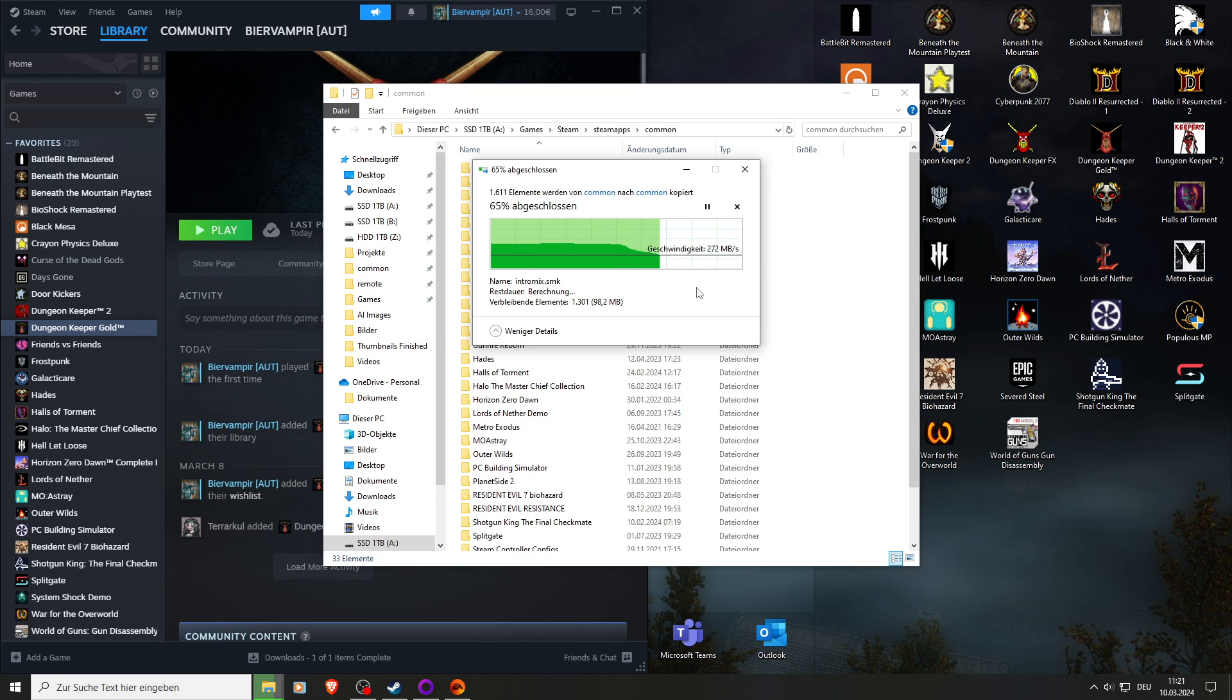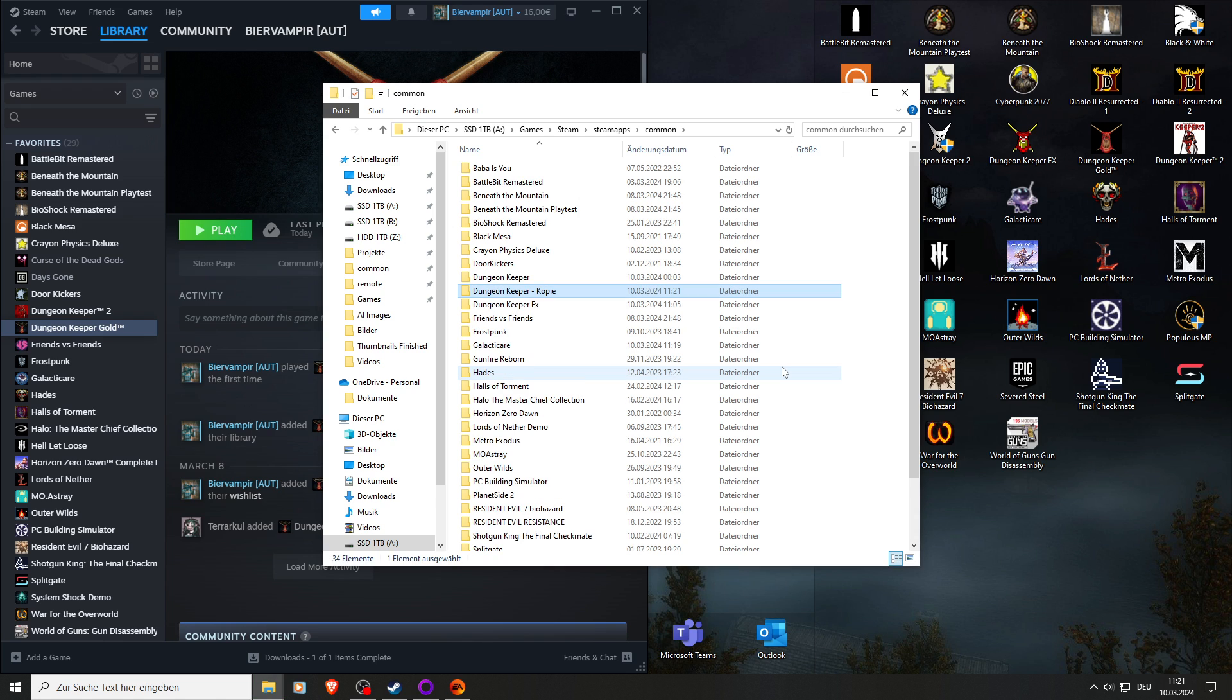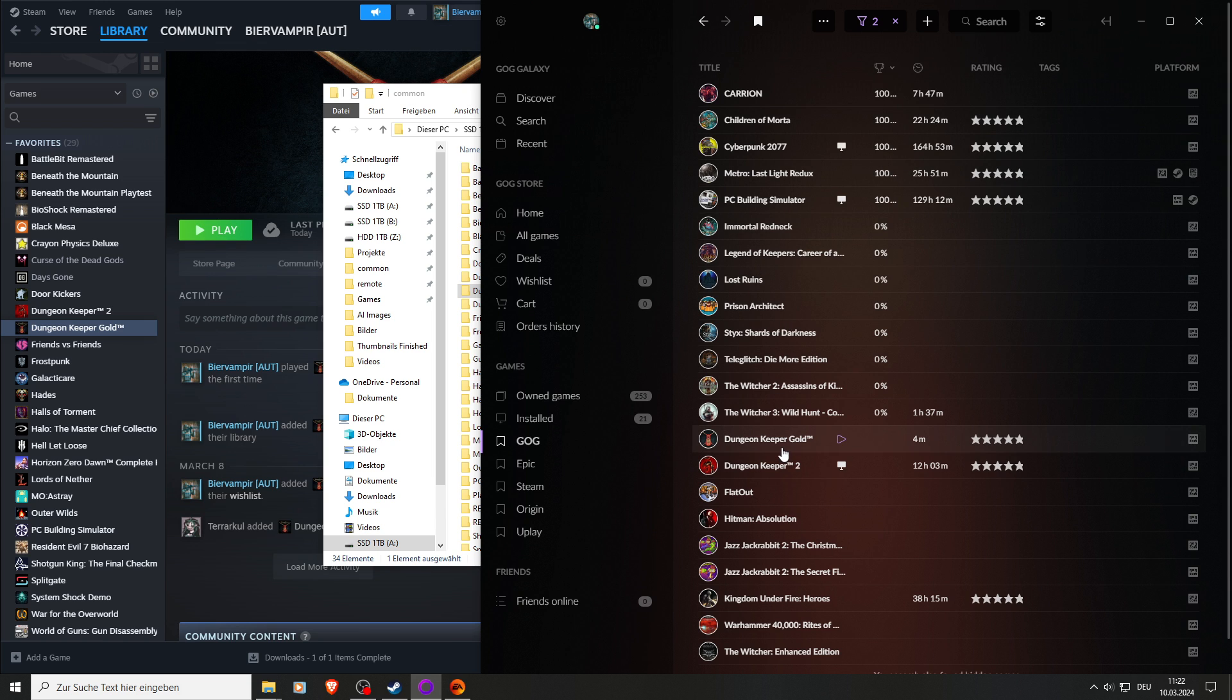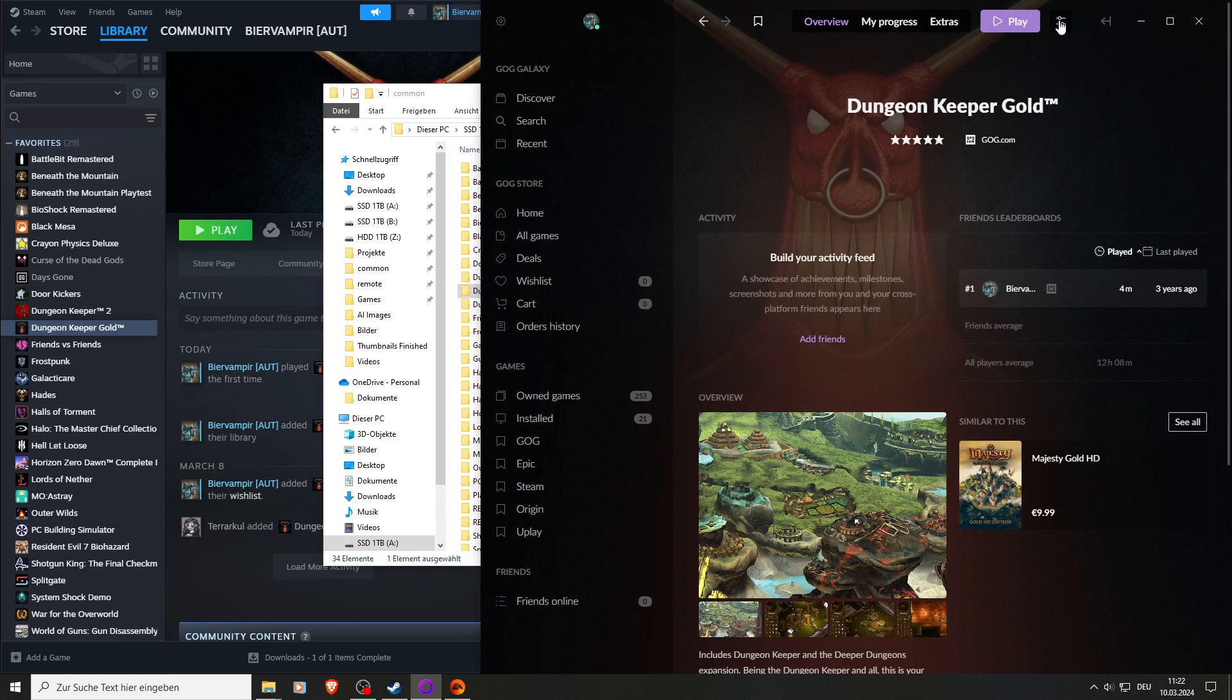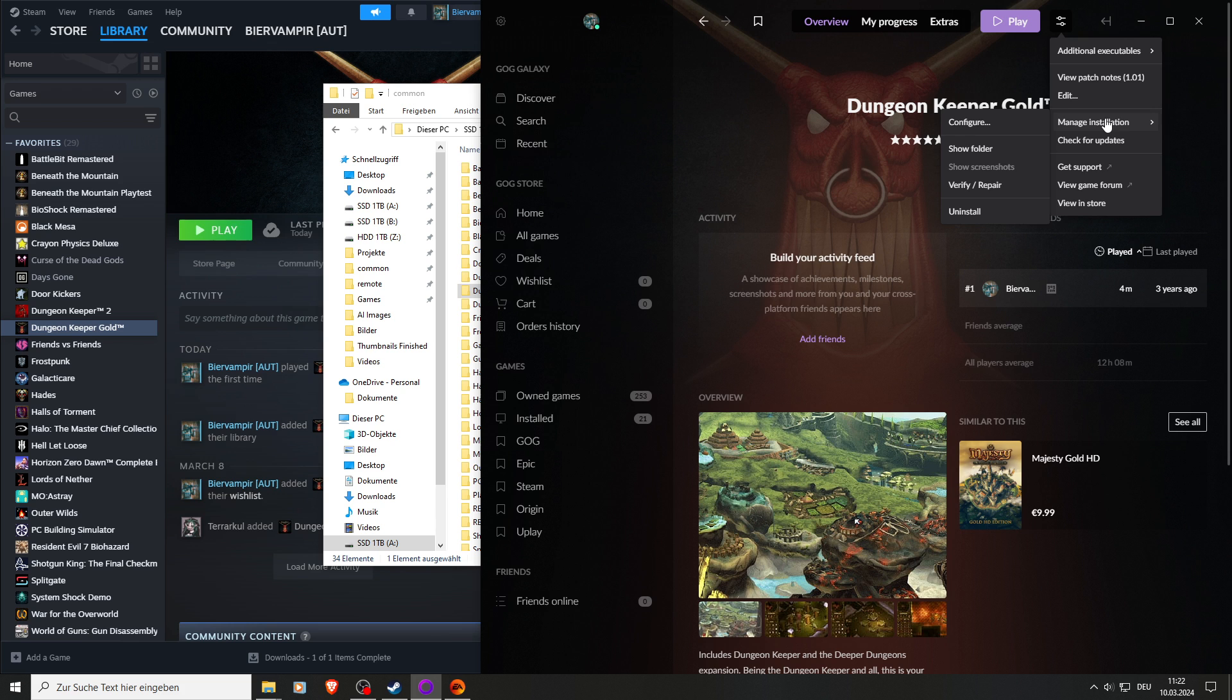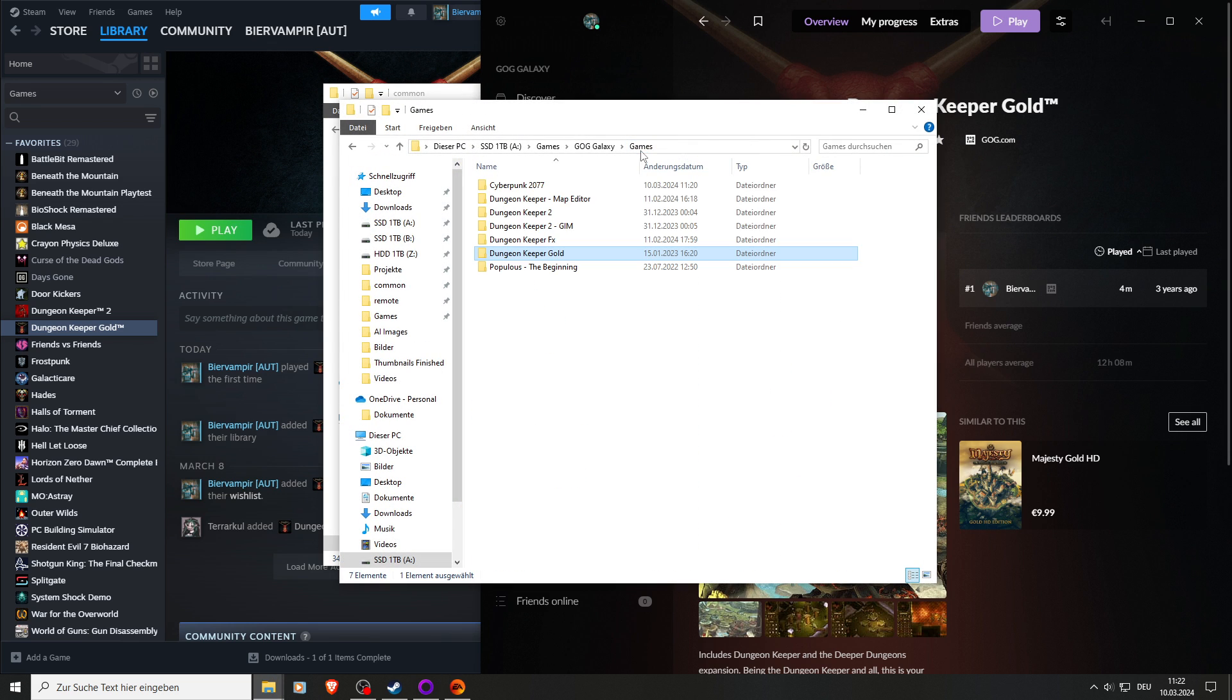It's all in German because I'm a German speaker. If you have it on GOG, you open your GOG app, then you search for Dungeon Keeper Gold, then go to manage installation and show folder, and same story there.